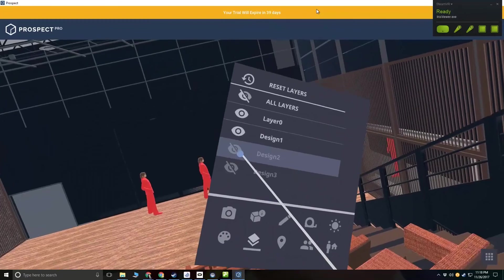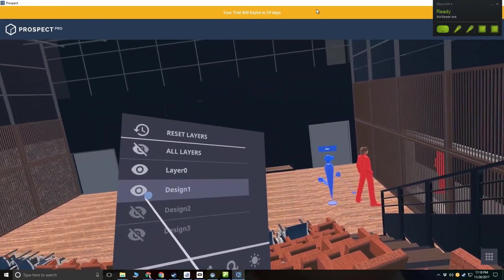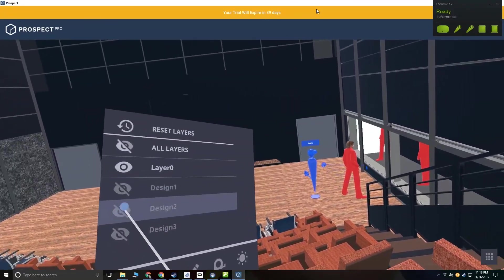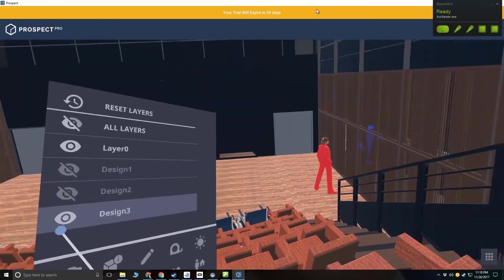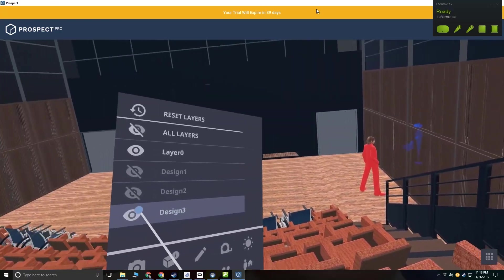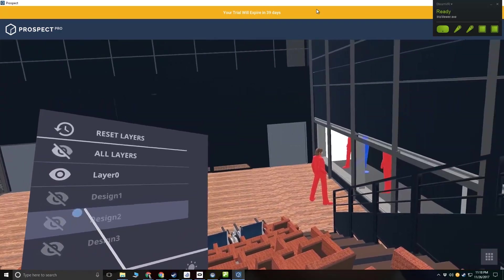Again, it's a very different experience from just looking at renderings or navigating around a 3D model on a flat screen, or two and a half D as I like to say.